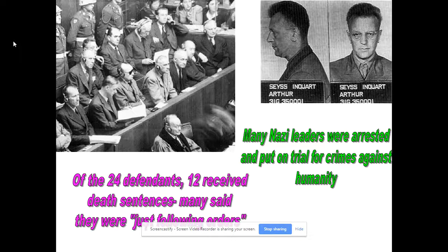The Nuremberg trials brought 24 top Nazi officials to trial for these mass crimes. Twelve received death sentences; the rest were given life sentences. Their defense was that they were just following orders. In the World War II lecture, I also talked about the Tokyo trials for Japanese officials charged with killing and starving Allied POWs, and using chemical weapon agents tested on Chinese civilians.